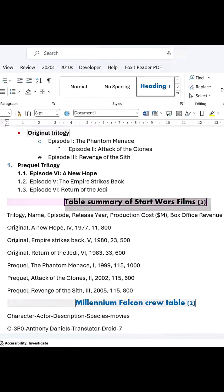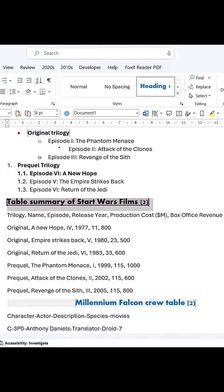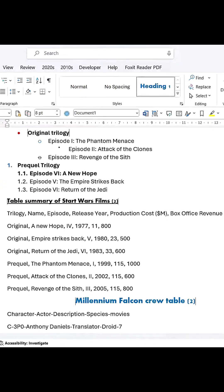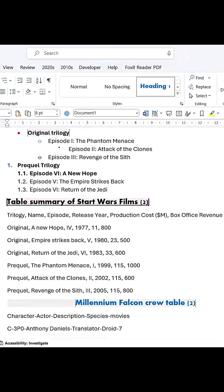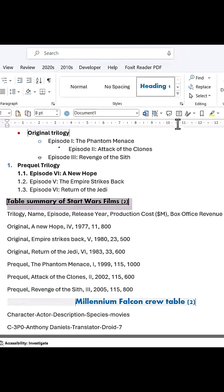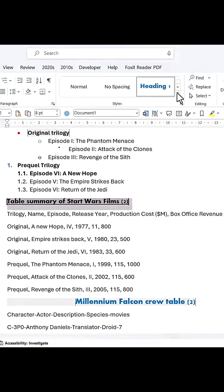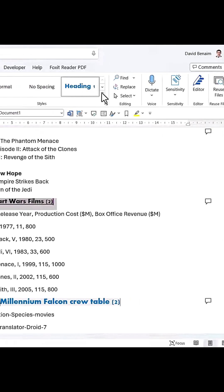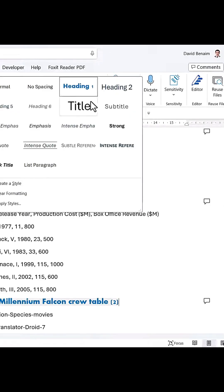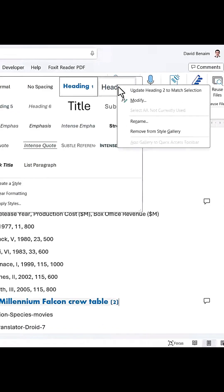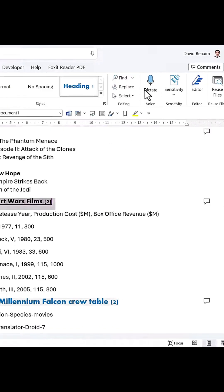Select a subheading and change its style — make it black, underlined, left-aligned, and a smaller font. Then right-click on Heading 2 in the Styles menu and choose 'Update Heading 2 to match selection.'